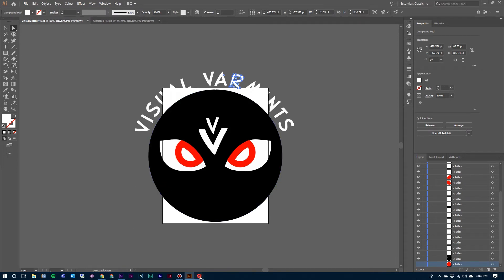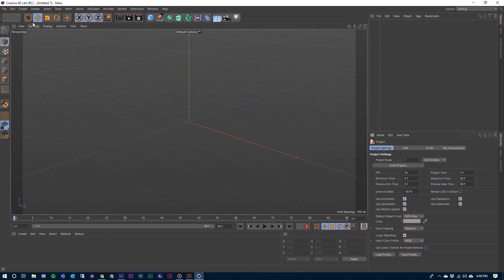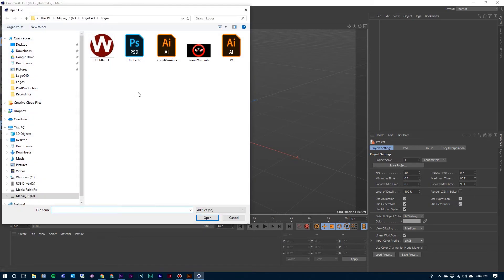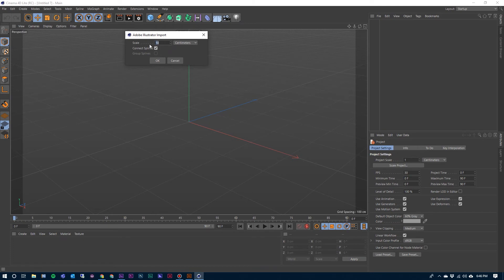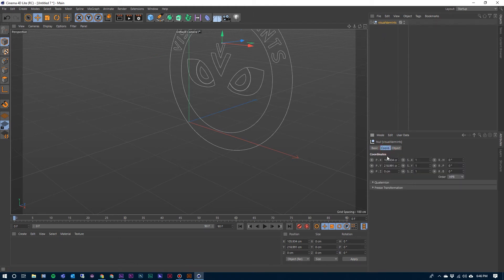Now we can go into Cinema 4D. I'm going to start a new project and I'm going to merge this in. There's that Illustrator file. And scale — this time I want to deselect Connect Splines. I do not want the splines to be connected. And we'll hit OK. Before I move on, I want to jump into the coordinates for this and just kind of zero this up a little bit to help us see it.